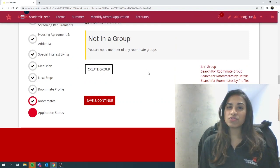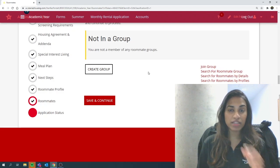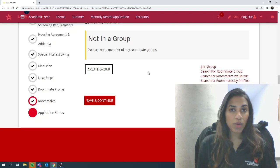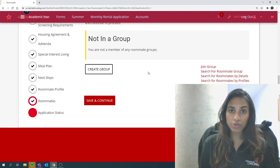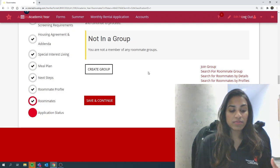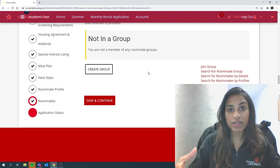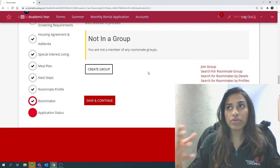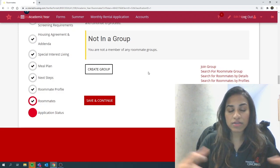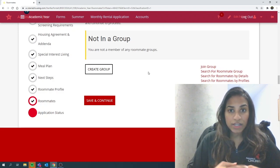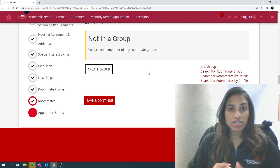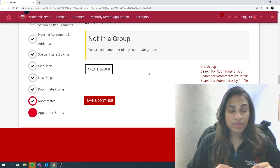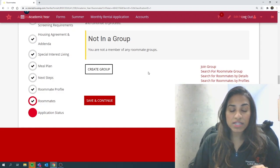However, I do want to emphasize two main points before ending the video. Once the room selection opens, the group leader will be responsible for assigning the entire group into a room or apartment. So make sure the group leader is on top of it and that they have the earliest time slot.